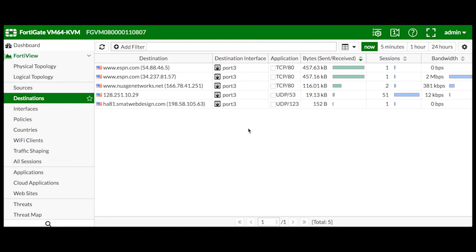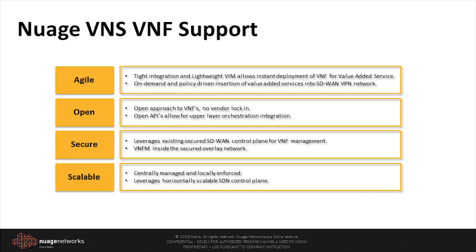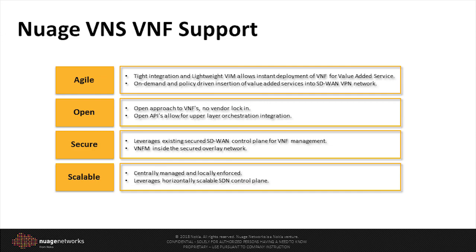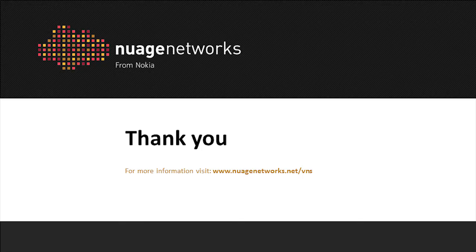And with that, a VNF firewall is in the data path. During this demonstration, I have shown the Nuage approach to VNF value-added service enablement. Leveraging Nuage Virtualized Services Platform, our VNF support is agile, open, secure, and scalable. For more information, visit nuagenetworks.net/VNS. Thank you.